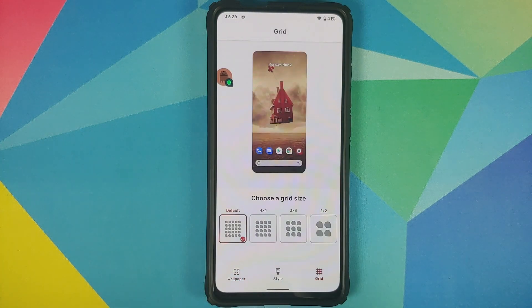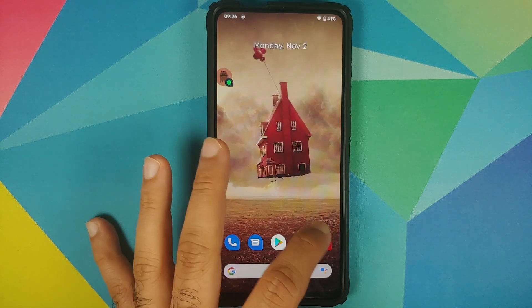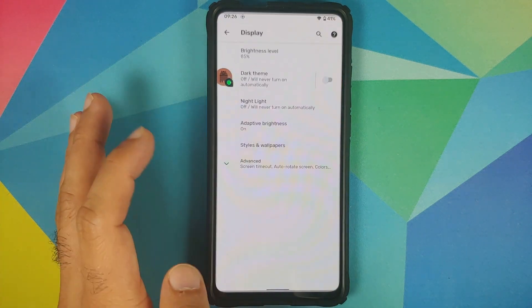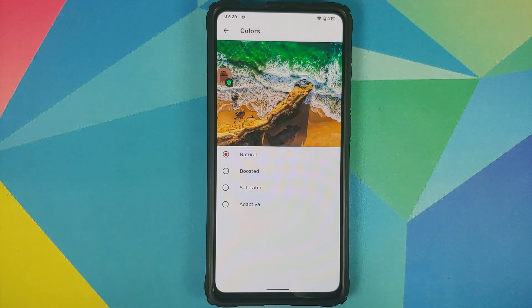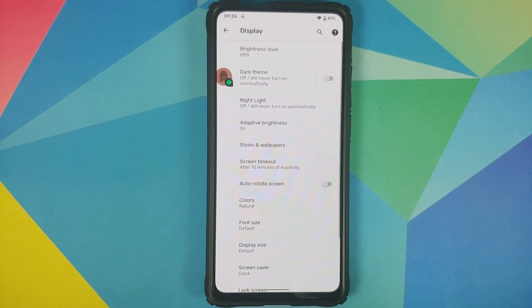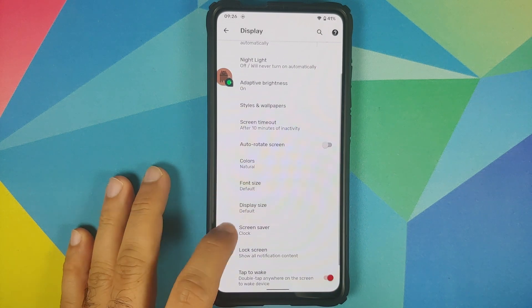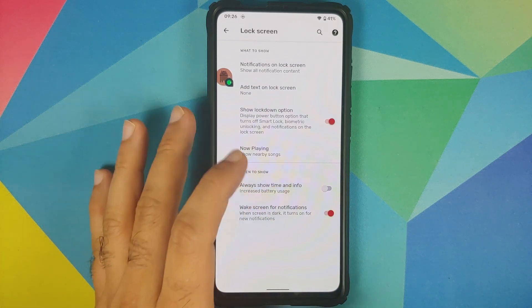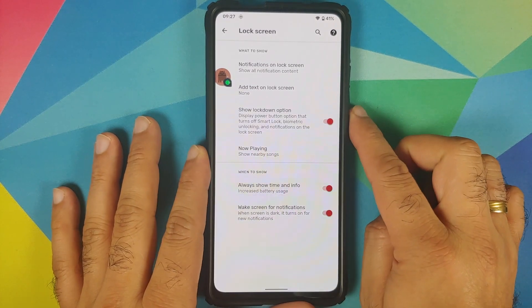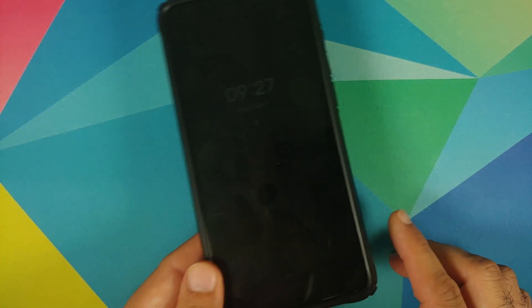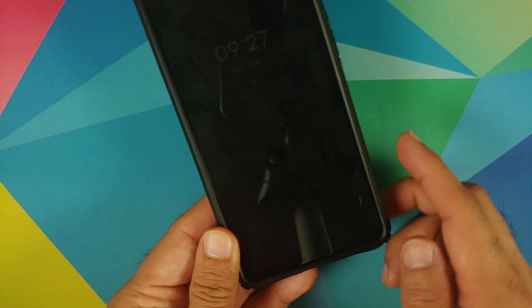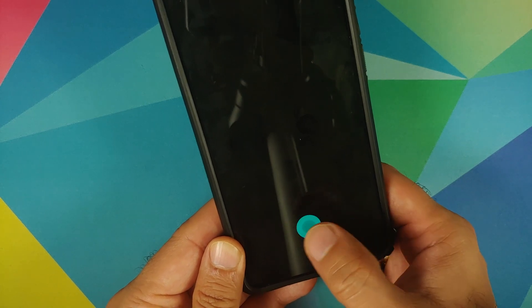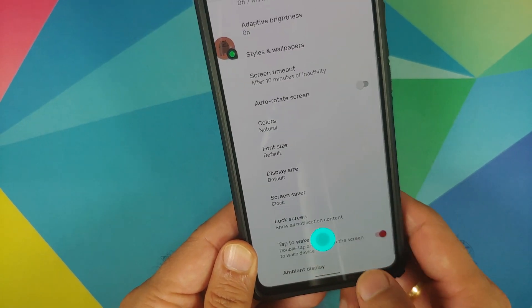In grid settings you can choose your icon grid size for the home screen. Back in display you have screen timeout, auto-rotate screen, and color options - natural, boosted, saturated, and adaptive. You can configure font size and display size. Going into lock screen, you can enable Always On Display which works absolutely fine, and FOD also works on the always on display.